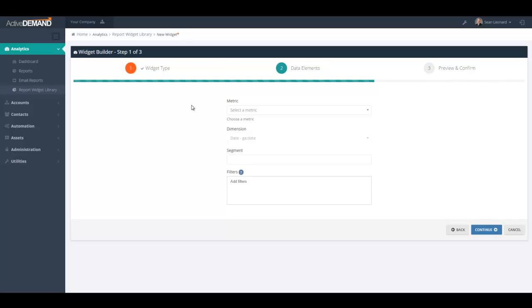The dropdowns for metric, dimension, and segment are pulled directly out of the Google Analytics API. So you can see it's actually very powerful as anything that's available via the Google Analytics API can be brought into a data widget.